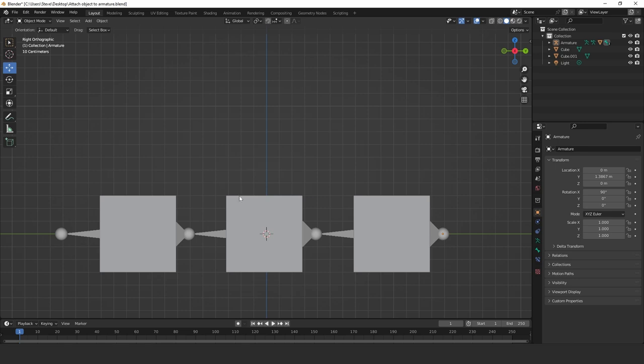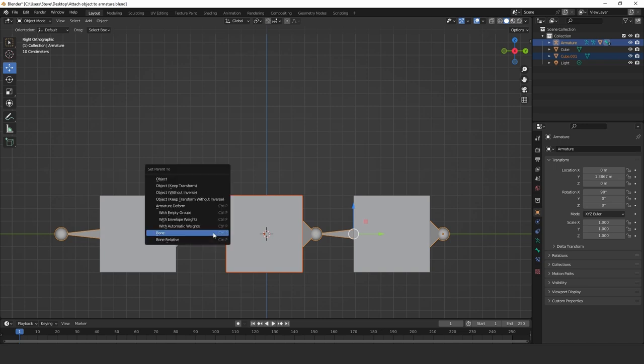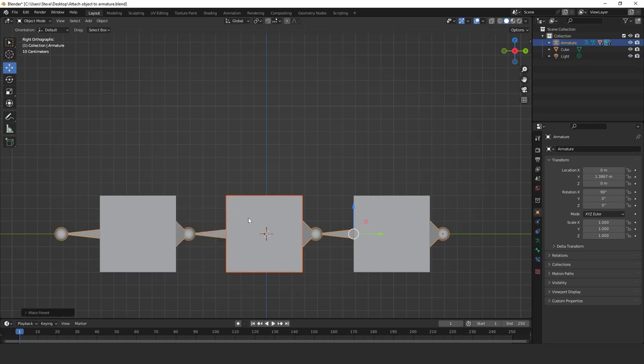And I'm going to click on the cube object. And now click shift and the armature. And then click Control and P for parent. And then click bone. And that has now parented this cube object to this bone in that armature.